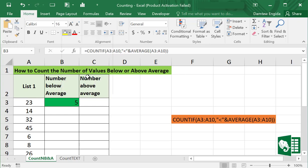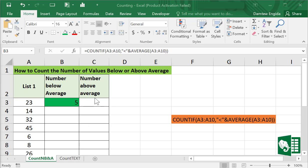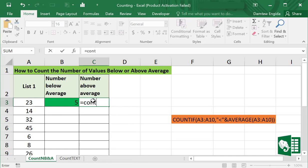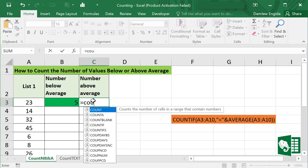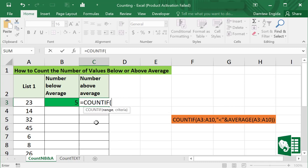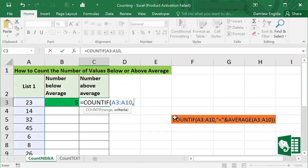In the same manner we can count the number of values above average. We can use the COUNTIF formula again. In C3 equals COUNTIF, select the function and select range from A3 to A10 again and comma, greater than this time.